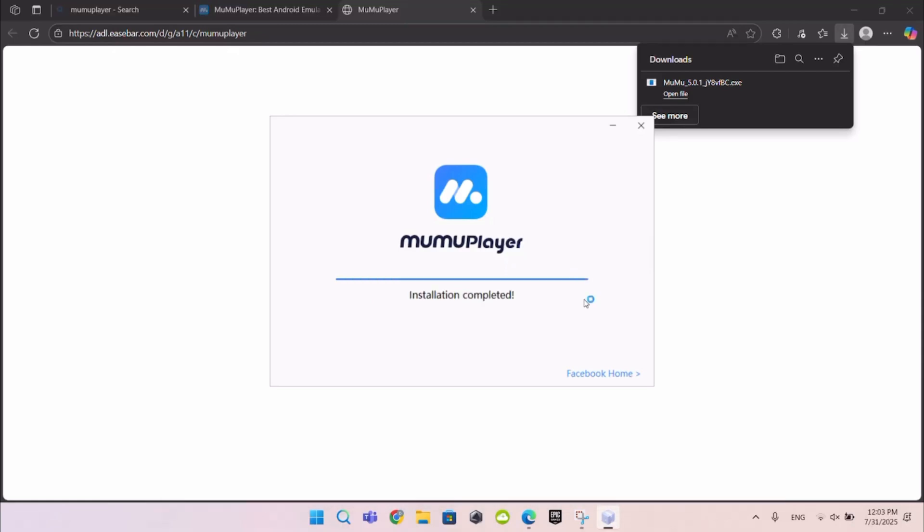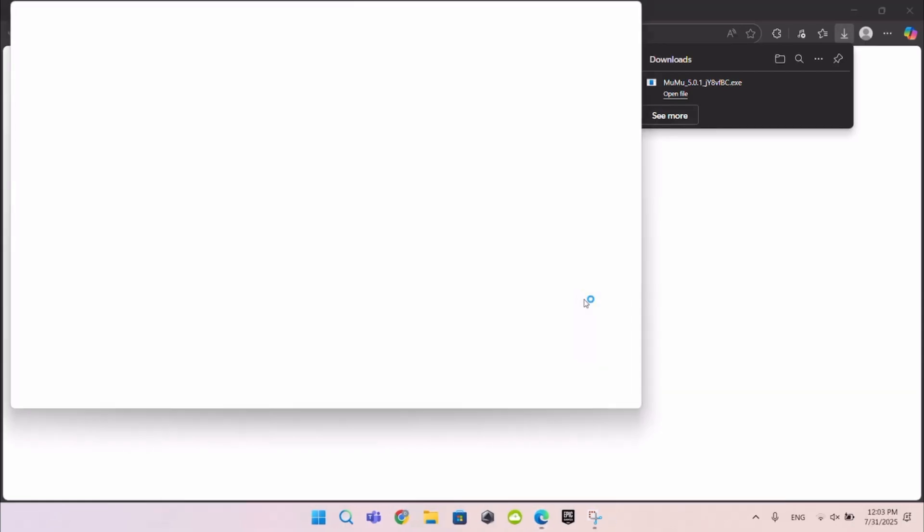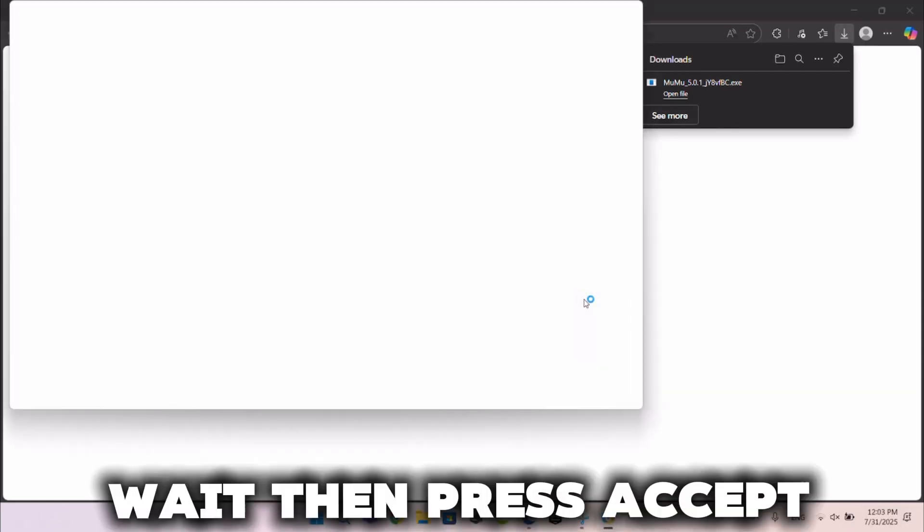Then it looks like this. Wait, then press accept.